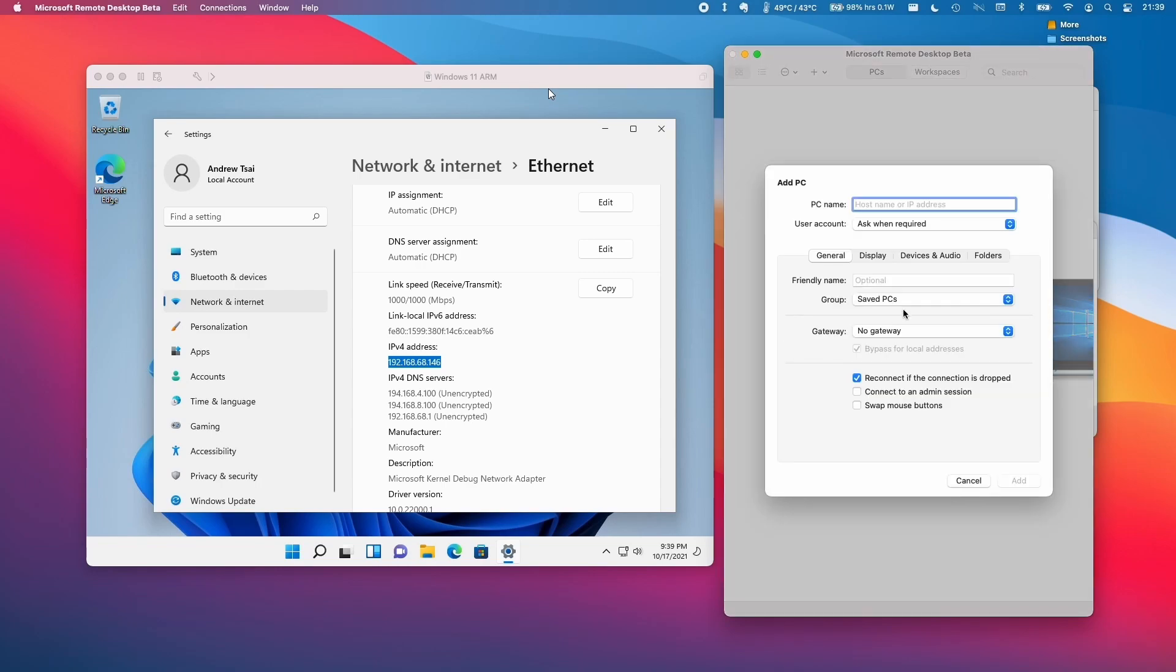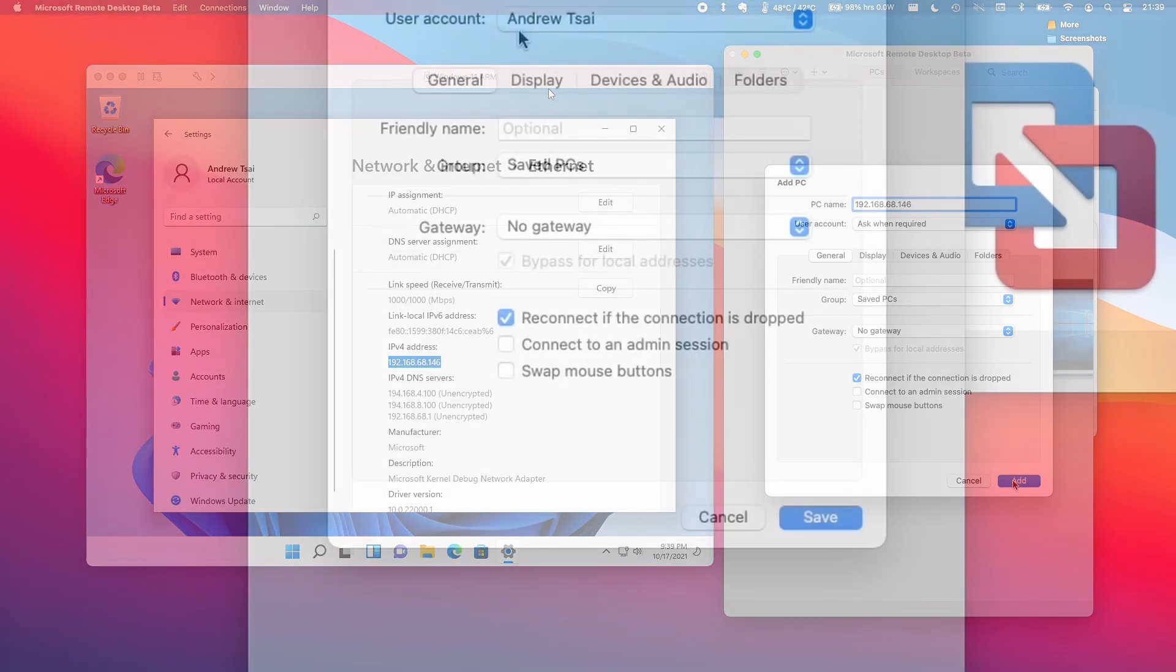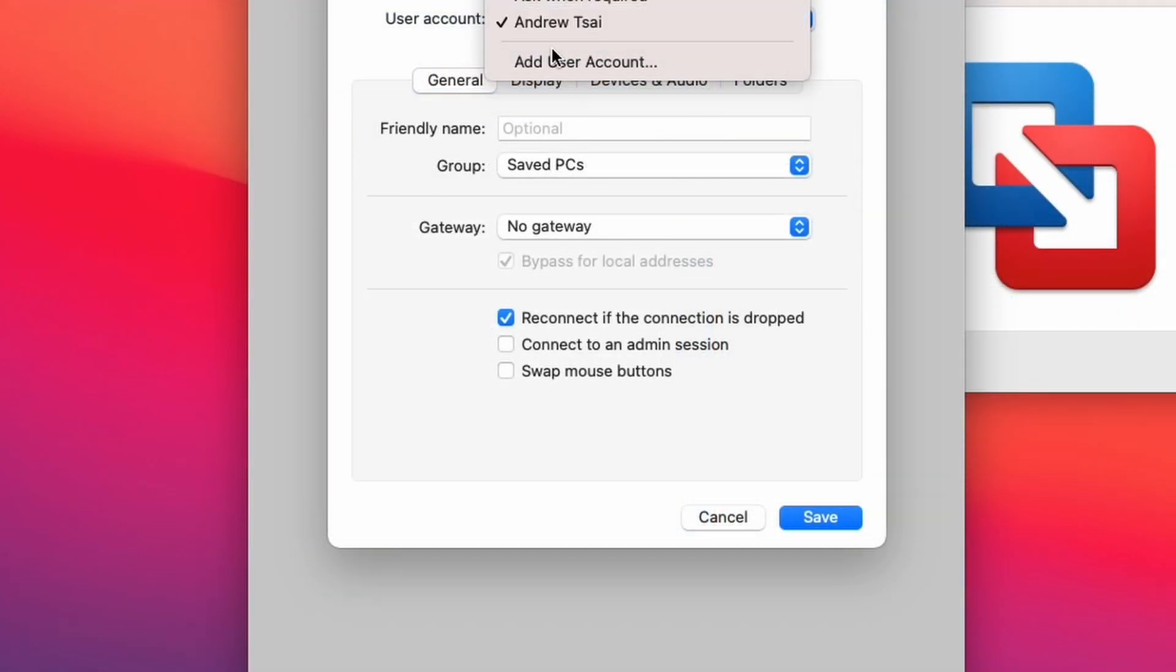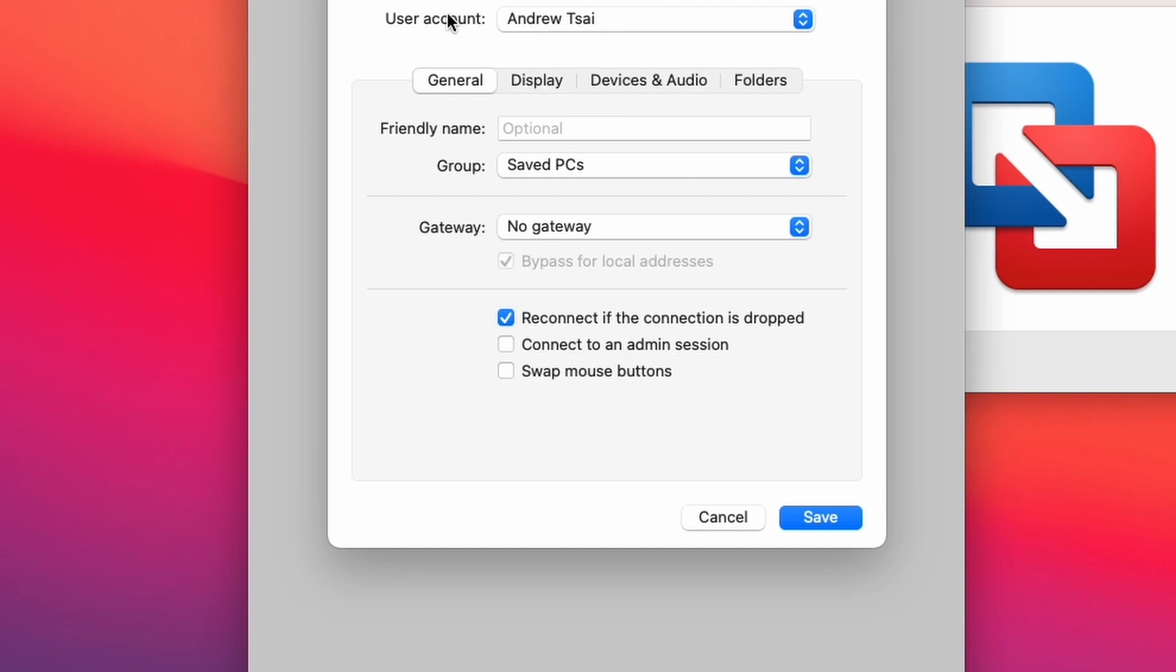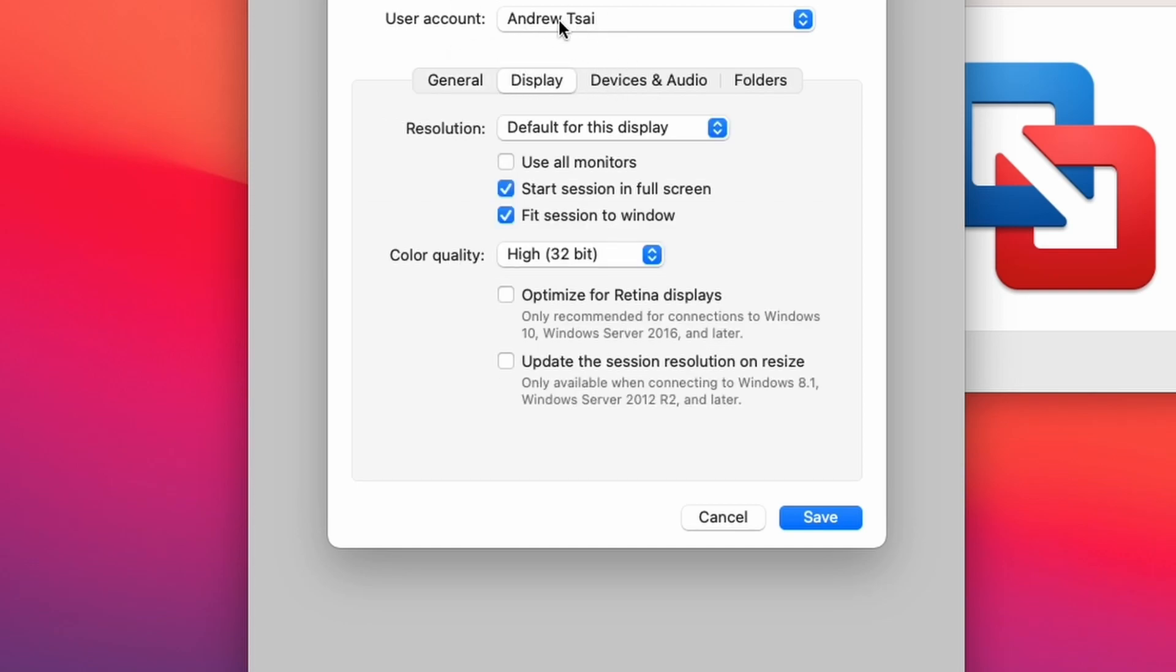Click Add PC and enter the local IP address of the virtual machine. Add a user account, which will prompt for your password when you connect. On the display side, optimize for Retina displays and update the session resolution on resize.